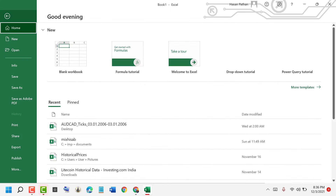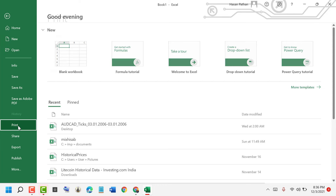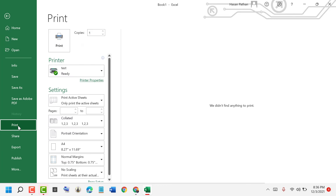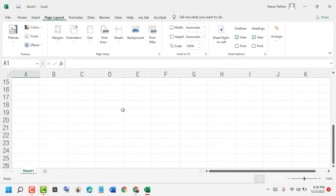Now you can print this Excel sheet in A4 size. Go to File and then click on Print. Thanks for watching — by this simple and basic method we can know how to set A4 page size in Excel. Please comment whether this was useful for you or not.